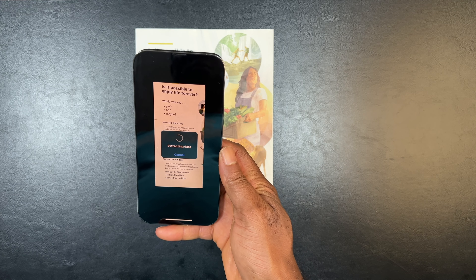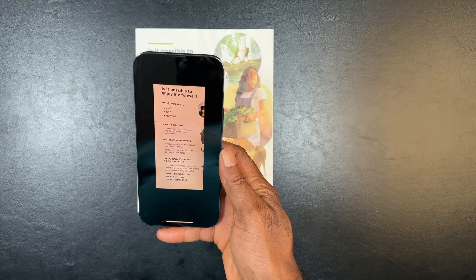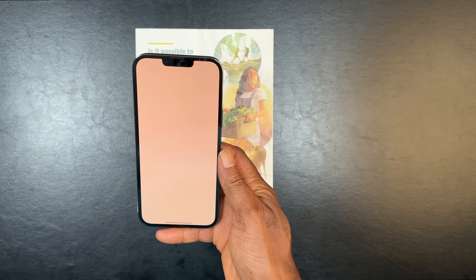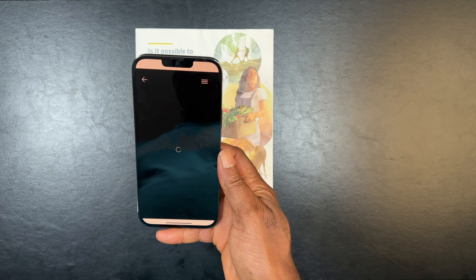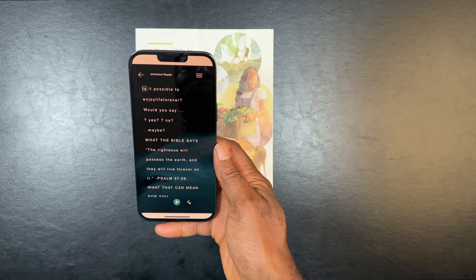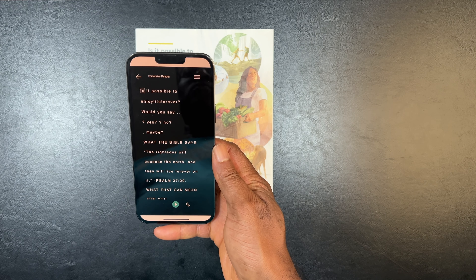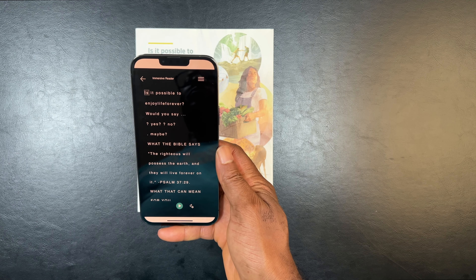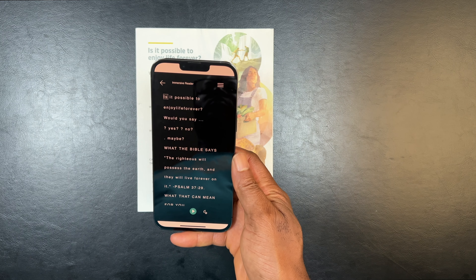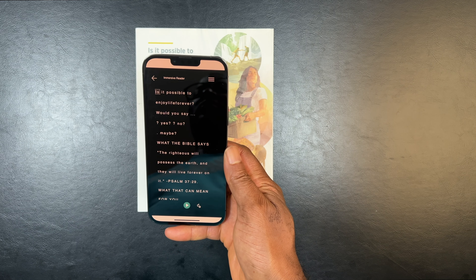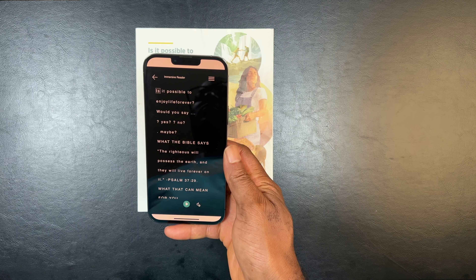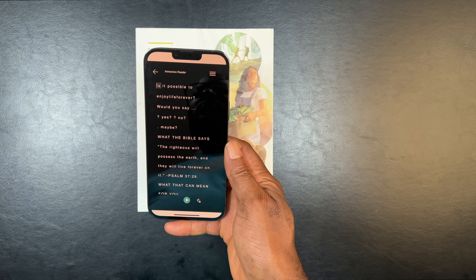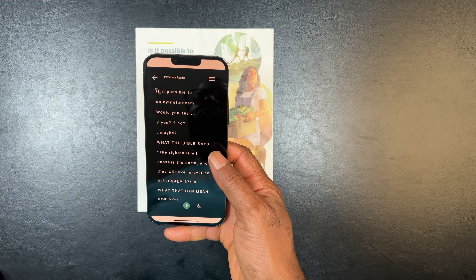If you want to capture printed text or a document and extract it so that it can be read for you — it's done that. When you hit play, it can read it for you.